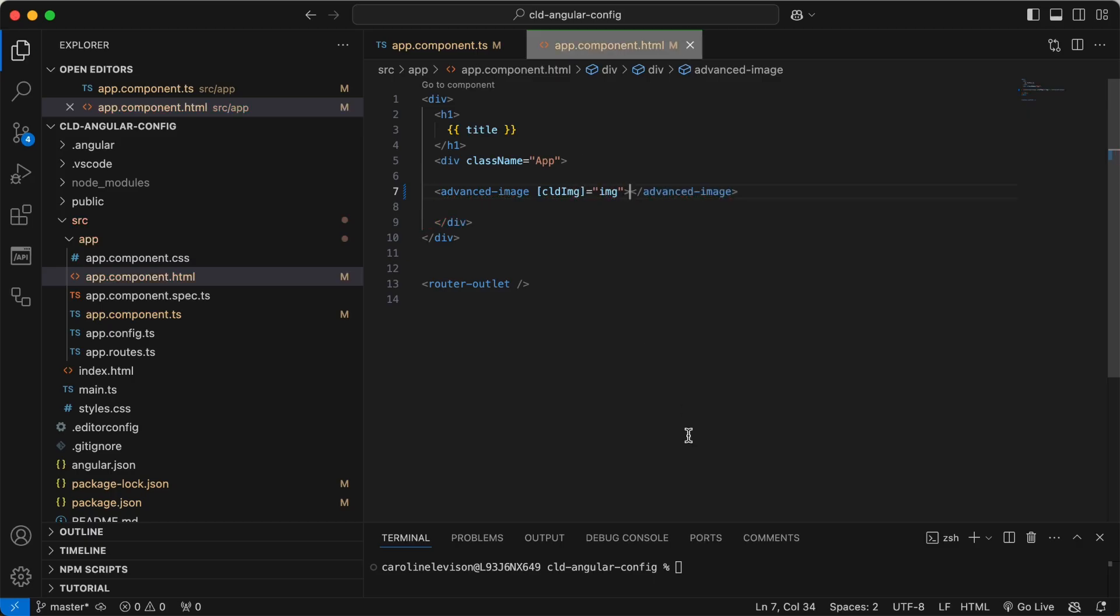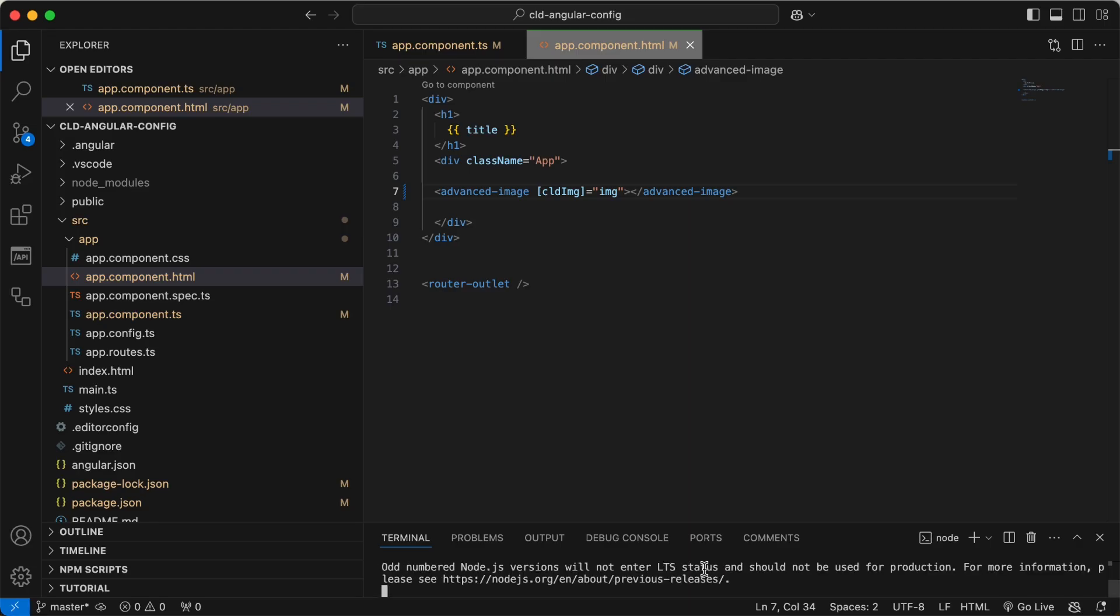And that's it! If we run the app, we can see the image displayed at its full size.